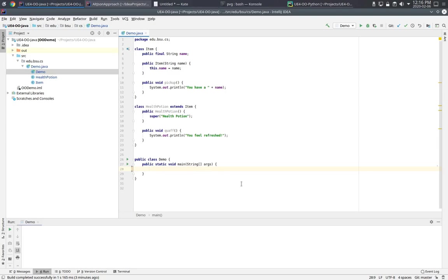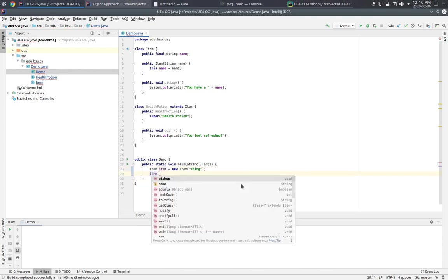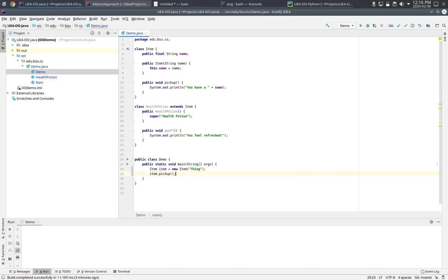Now in main, if I want to create a general item, I can do something like this. And of course I can call the pickup method on that item. Notice that I have to declare the type of item to be item.